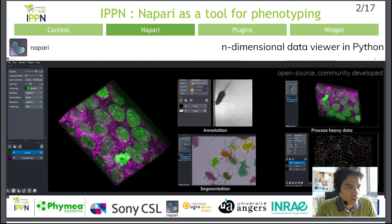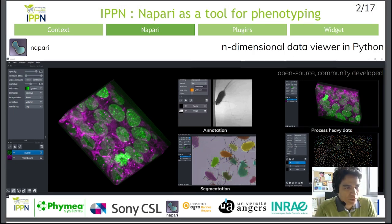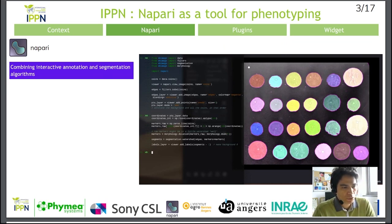Napari is an n-dimensional image viewer. It is ideal if you have RGB images, 3D images, or a sequence of images. Napari offers standard tools for image annotation, object segmentation, and object tracking. Napari is written in Python, which is a great advantage for the large Python community. Using this language, Napari enables users to develop and deploy their own plugins.